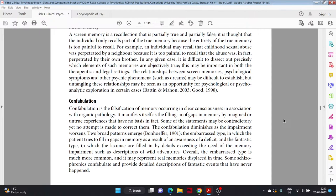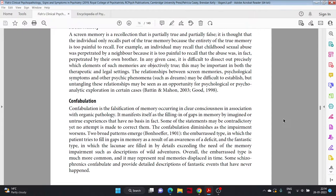Confabulation. Confabulation is the falsification of memory occurring in clear consciousness in association with organic pathology. It manifests itself as the filling in of gaps in memory by imagined or untrue experiences that have no basis in fact. Some of these statements may be contradictory, yet no attempt is made to correct them. Confabulation diminishes as the impairment worsens. Two broad patterns emerge: the embarrassed type, in which the patient tries to fill in gaps in memory as a result of an awareness of a deficit, and the fantastic type, in which the lacunae are filled in by details exceeding the nature of the memory impairments, such as descriptions of wild adventures. Overall, the embarrassed type is much more common and it may represent real memories displaced in time.